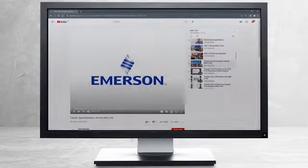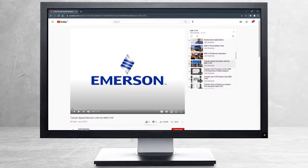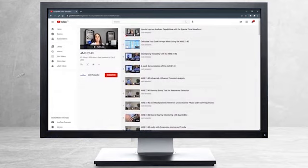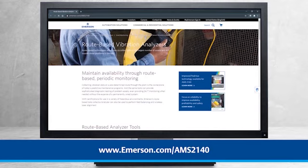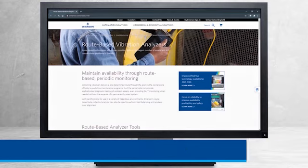This concludes our tutorial. Please continue watching to select from other recommended tutorials, or visit the AMS Reliability Channel for the AMS 2140 playlist. Additional product information can be found at emerson.com/AMS2140. Thank you for watching.